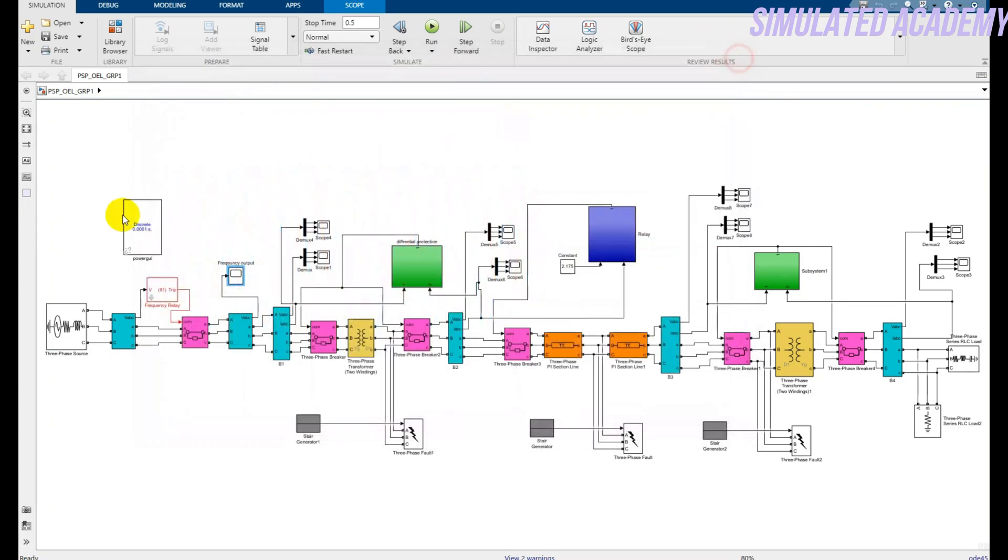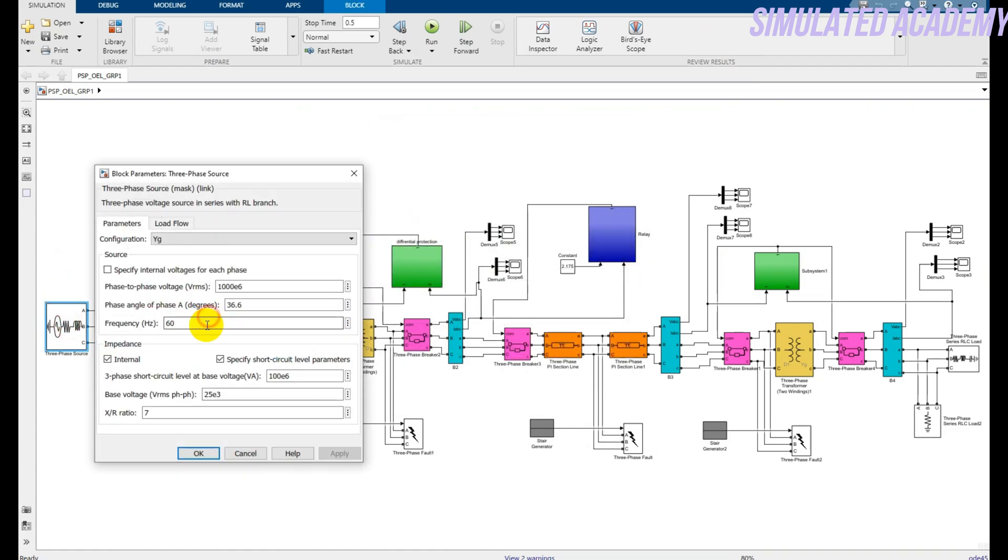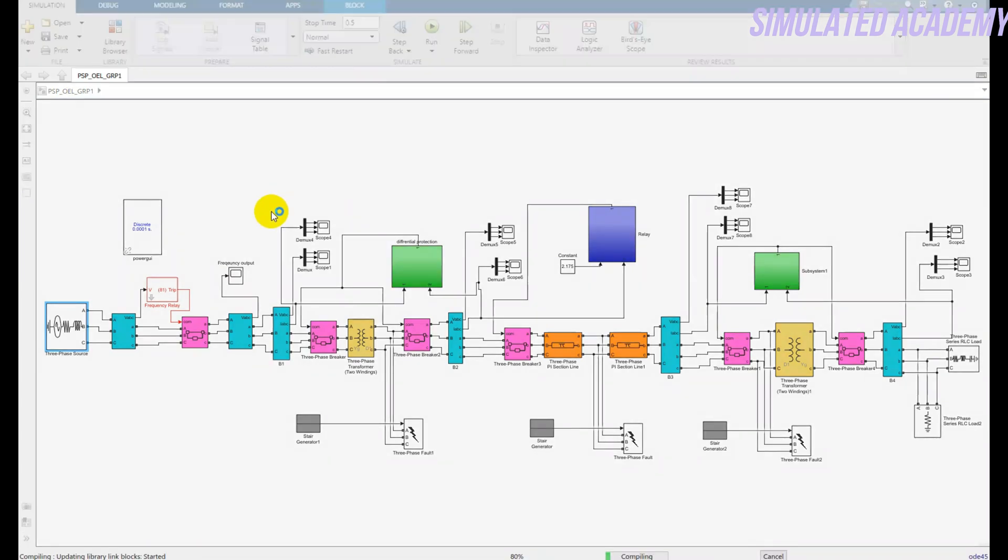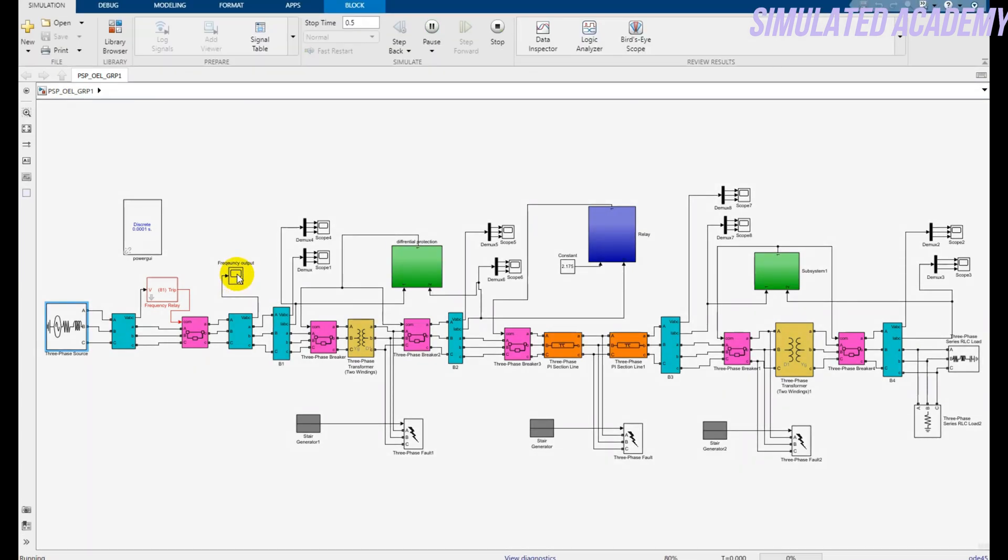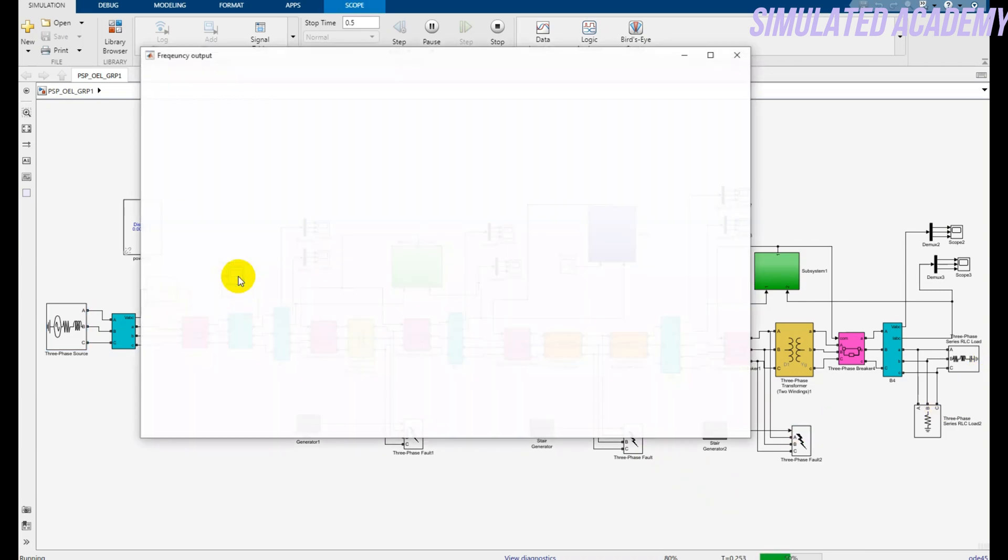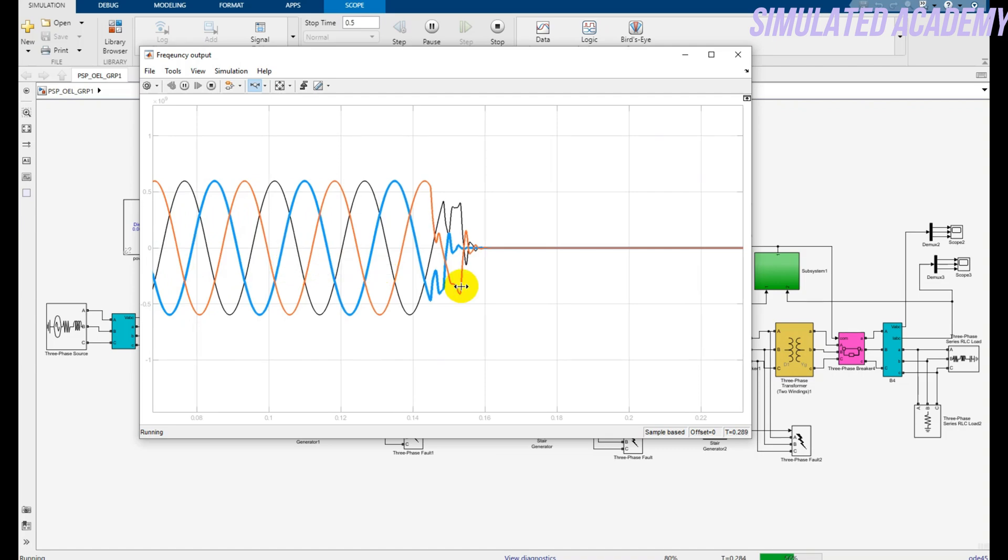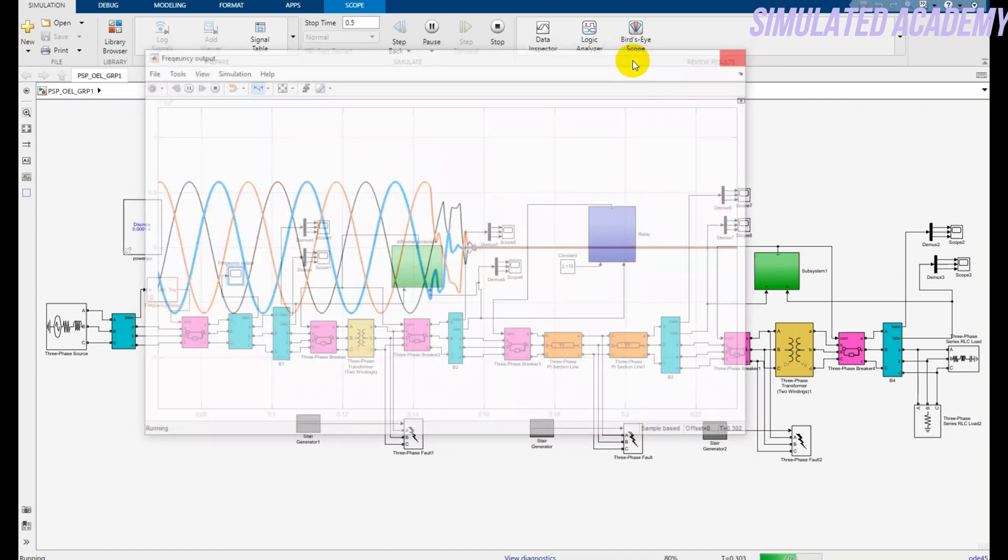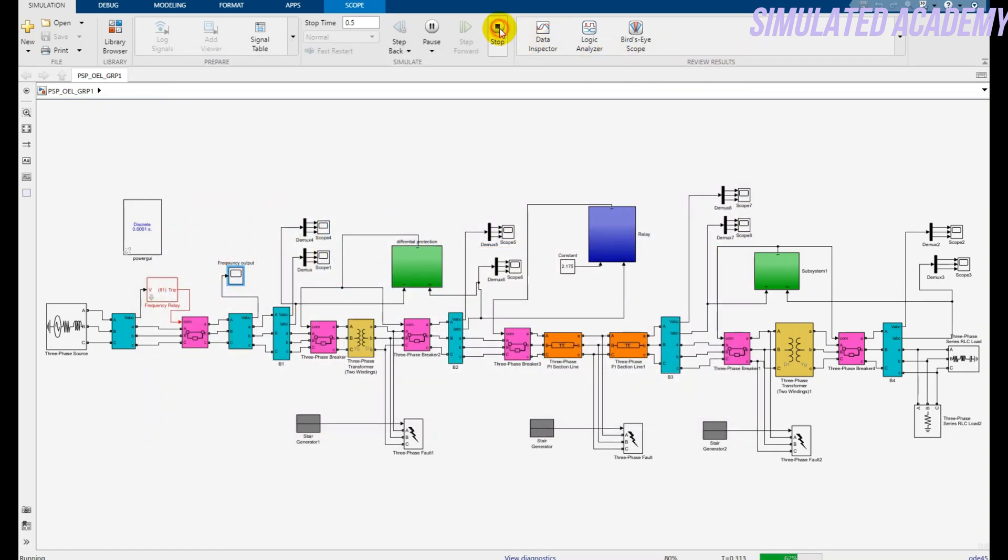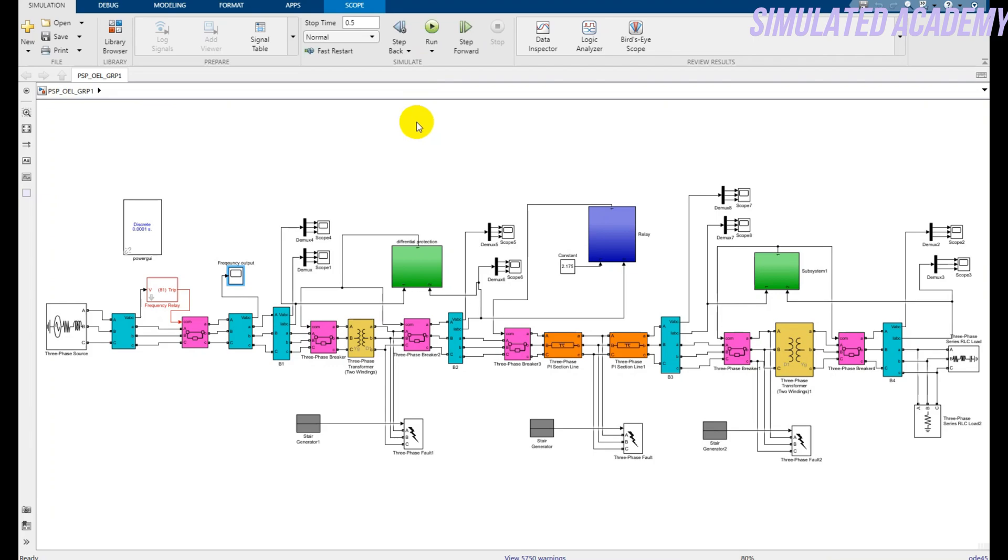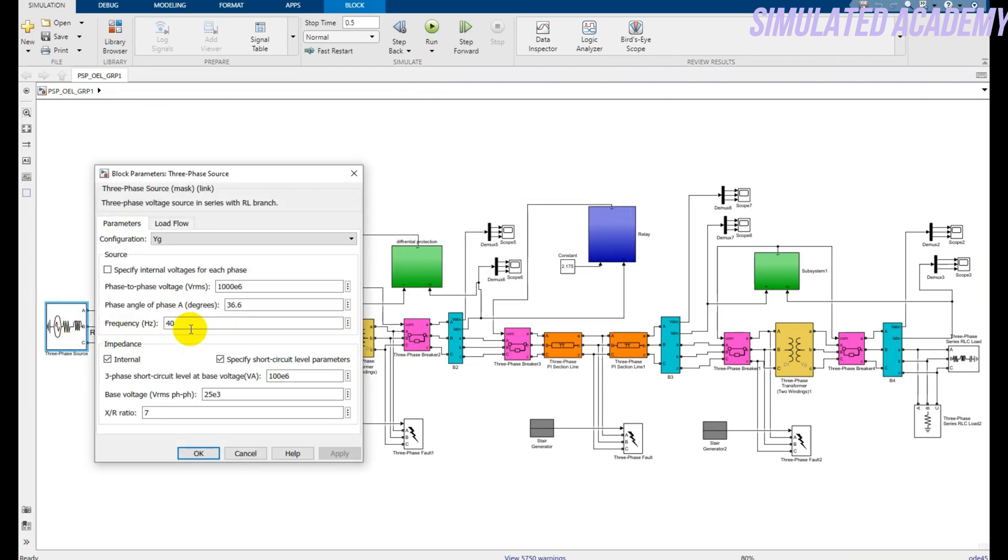Now if I change the frequency from 50 to 40, then it should also operate. It will take a very short time because it's a very heavy program. Double click on this. Here it is, it operates. So if the frequency is out of the range, that is plus minus 1% of the nominal frequency, then it will operate.